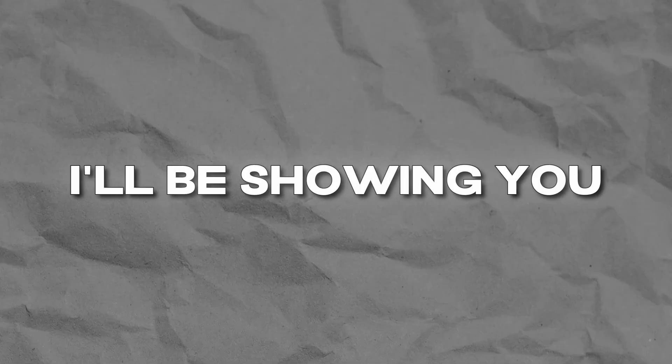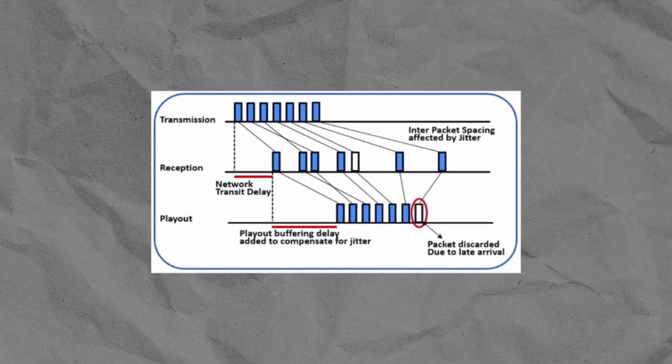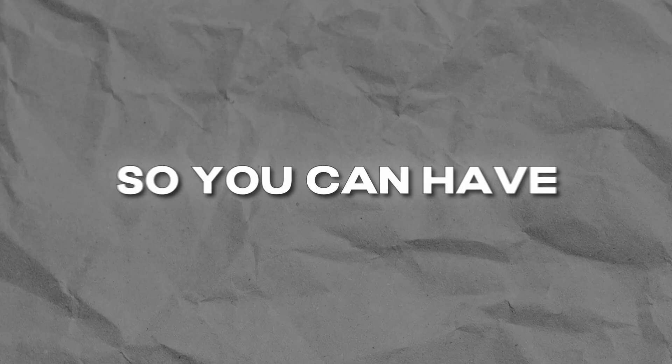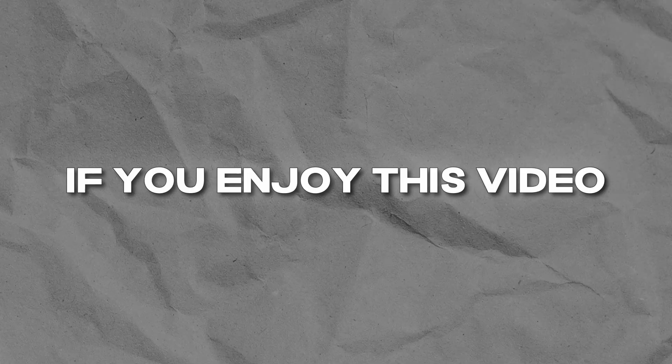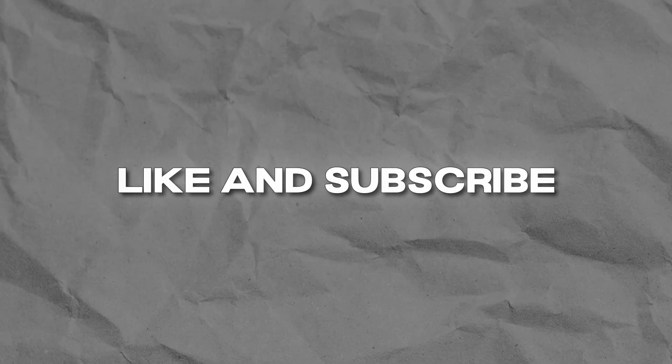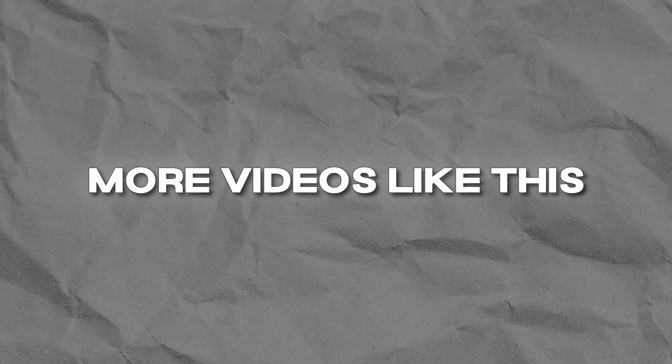Hey guys, in today's video I'll be showing you how to reduce your network jitter so you can have better performance in games and a better experience overall. If you enjoyed this video make sure to like and subscribe and we'll be posting more videos like this at Saturday 1pm east.